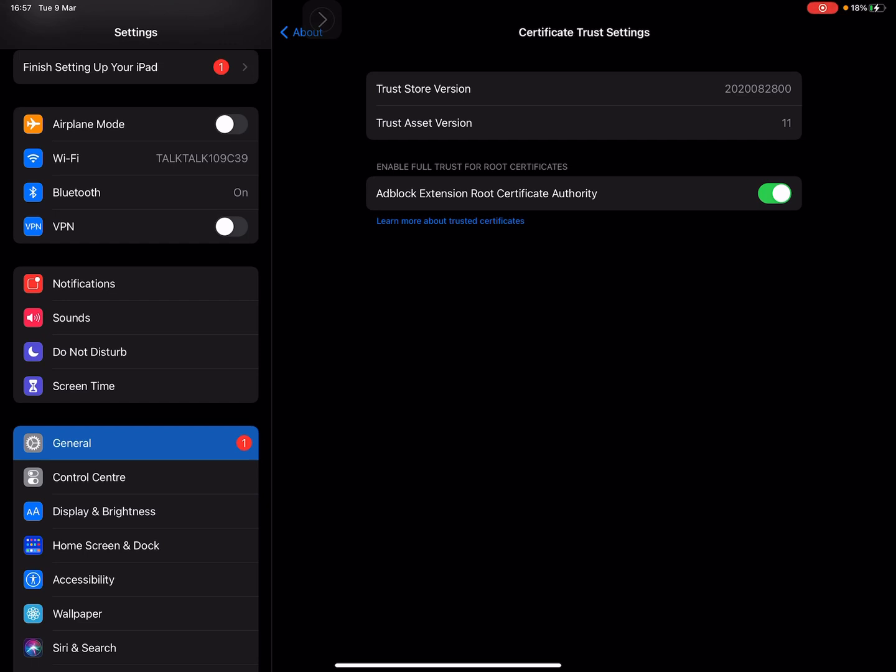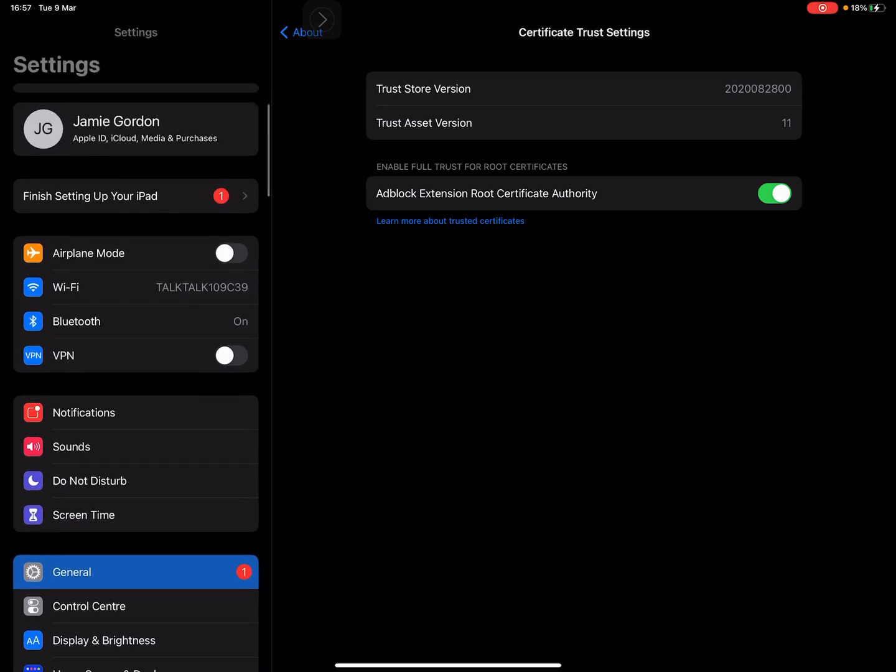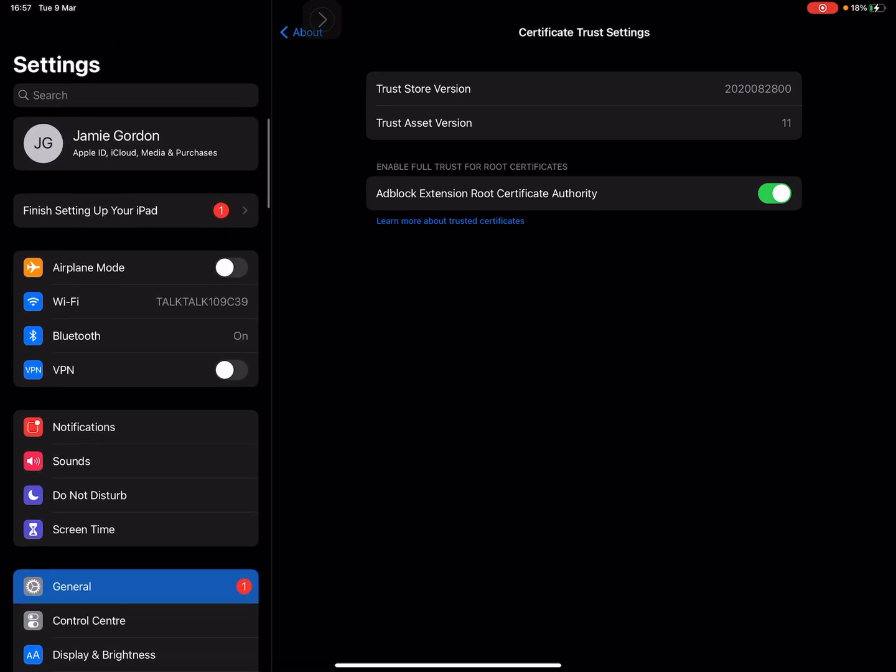In your Settings, VPN will come up as an option and you can turn it on. At the top right hand corner next to your power, you should see the letters VPN.